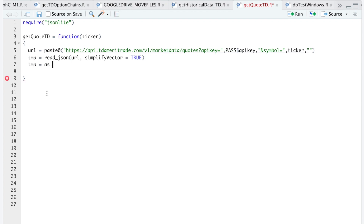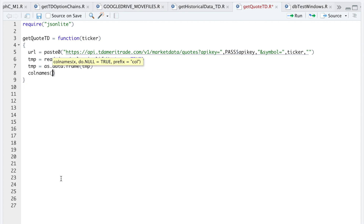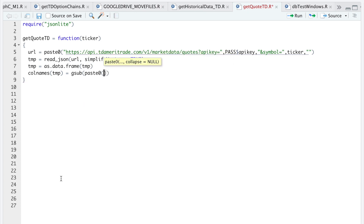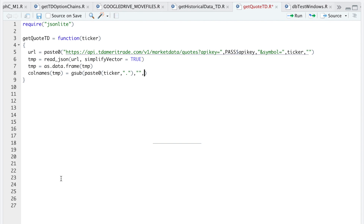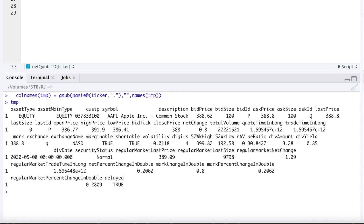So we're going to change temp into a data frame. We'll take a look at temp again — now it's a nice data frame. I'll do some formatting to get rid of the ticker name on the columns, and I'm also going to format the actual timestamps for some of these columns. I'll start by changing the column names using `gsub`, using `paste0` to find the ticker along with the period in the column names and replace that with an empty string, looking for the pattern under the names of temp. Now we get the column names without the ticker.